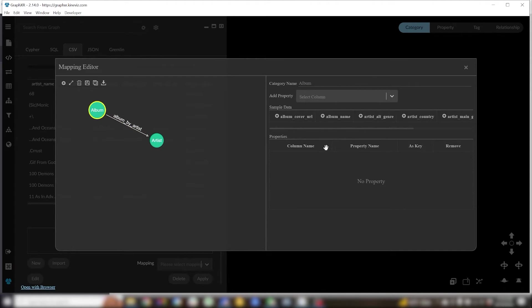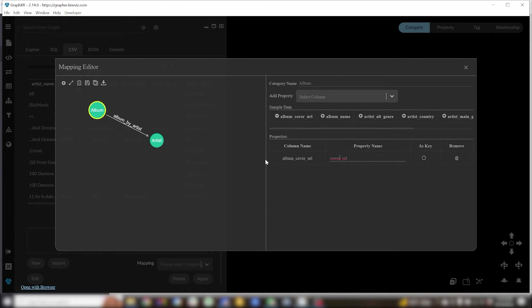For album I'll want the album name and cover URL as properties. I'm going to rename them as well and I'll set the album name as a key.